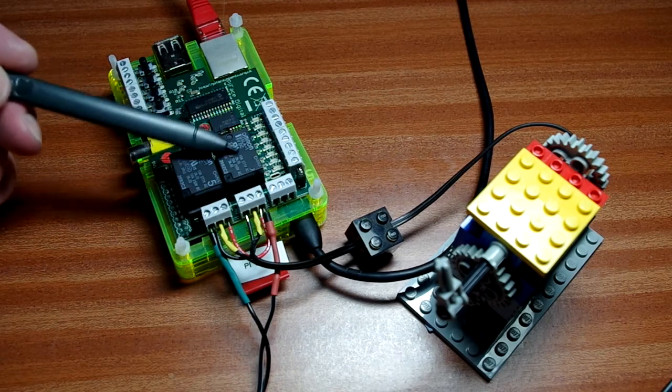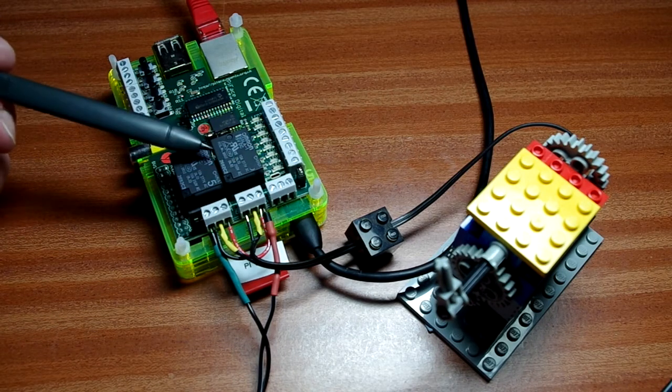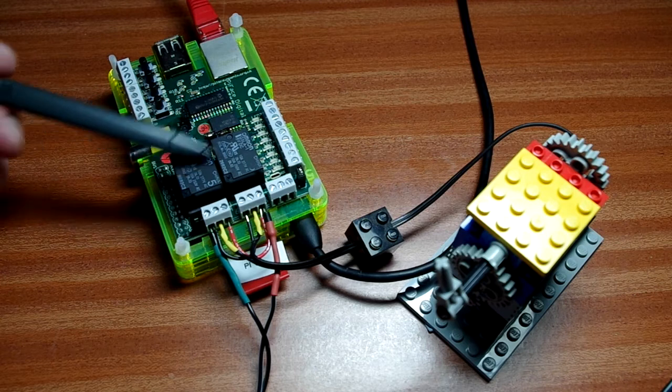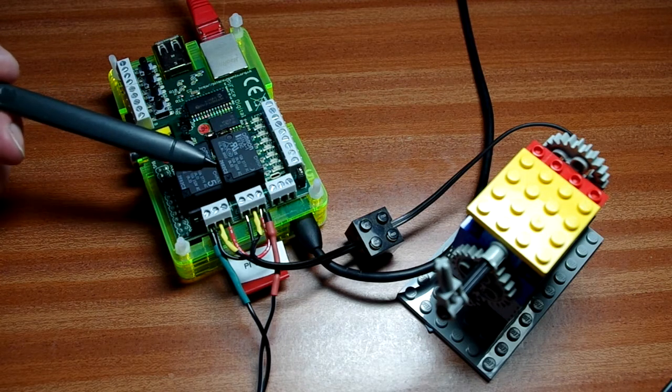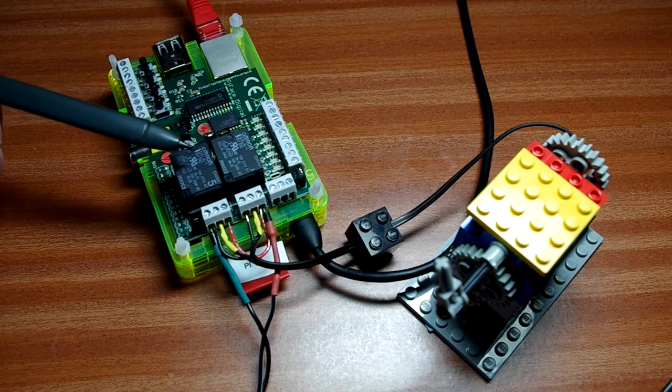And using a single relay you can turn a motor on and off, there's no real problem with that. But using two relays you can turn it forwards and backwards, so we can use it as an H-bridge.